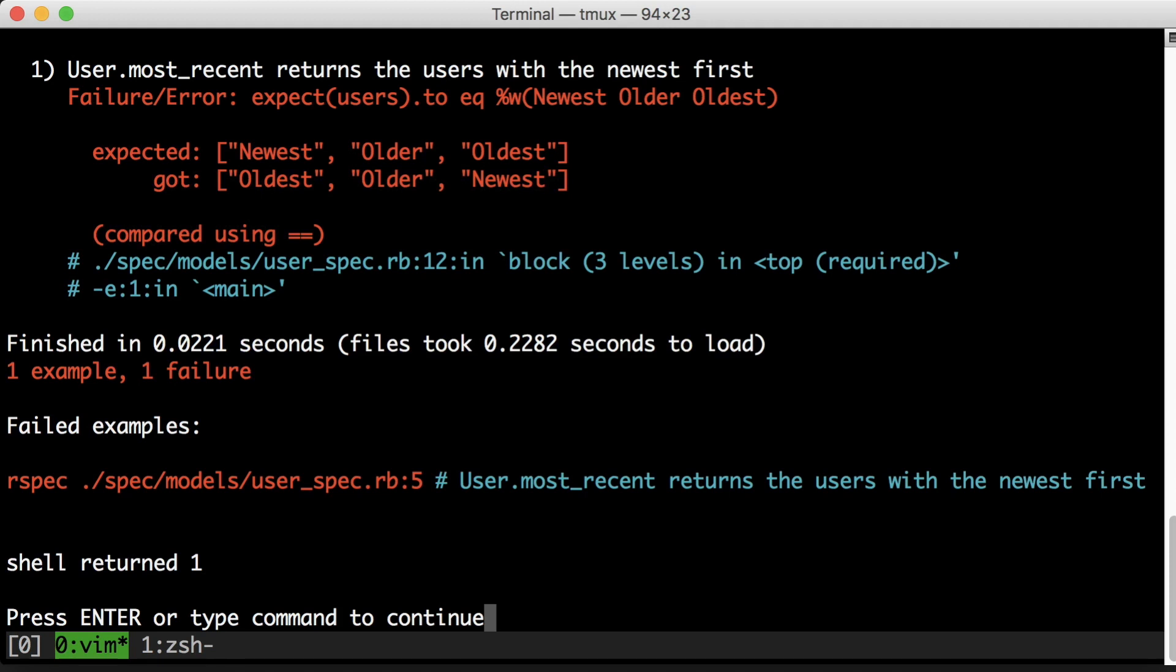Now that, to me, is a pretty clear error. I expected newest, older, oldest. I got oldest, older, newest. This looks to me like a pretty clear error in my sort order.